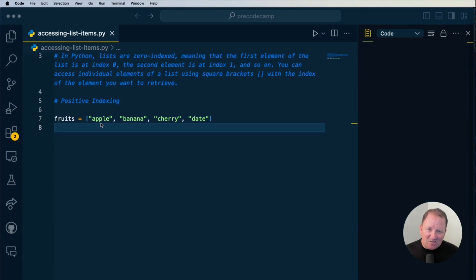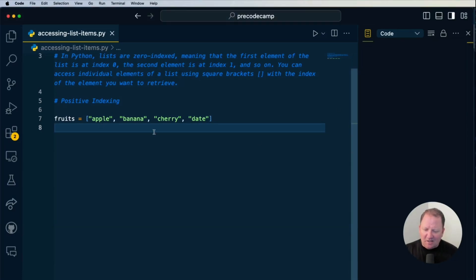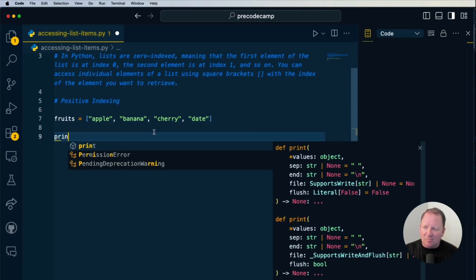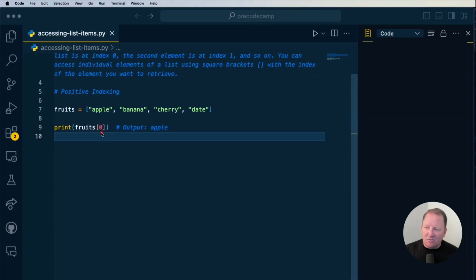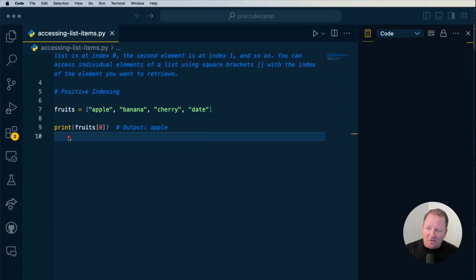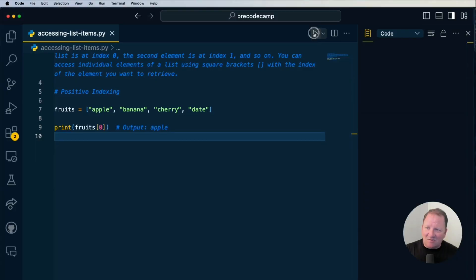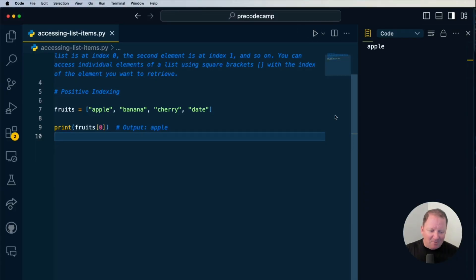Indexes start with a zero base. So we're going to print out fruits with the square bracket notation and then zero. This is the zero position, one position, two, and three. When we print these out, notice that we have the square brackets, and if we go ahead and save this and run it, we get apple.